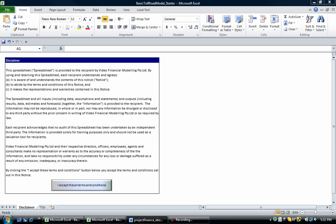So usually in a greenfield project finance deal you'd have a construction phase and then an operations phase. During the construction, say for example, a toll road would be built. During the operations, cars would come through that toll road, you'd get paid revenue and also you'd incur some expenses.